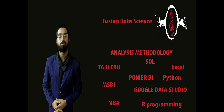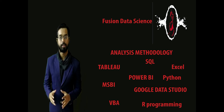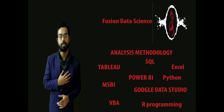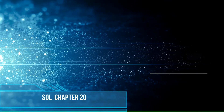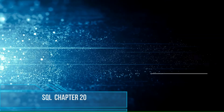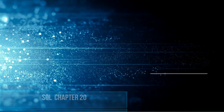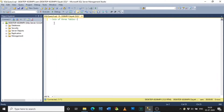Hi guys, welcome to my channel Fusion Data Science. My name is Sayyip. Welcome to chapter 20 of SQL. In today's session I will show you how to join three tables.